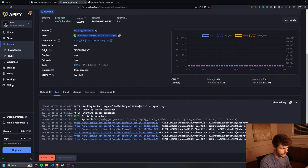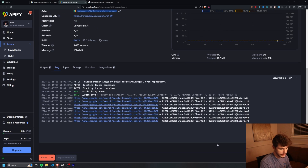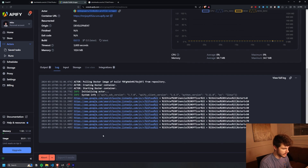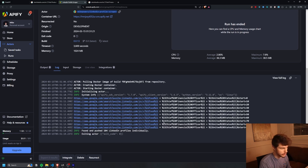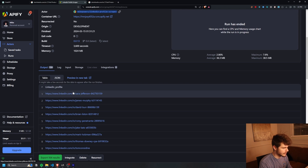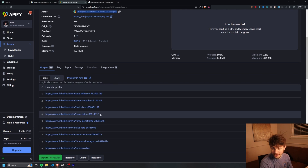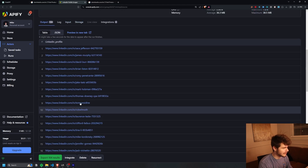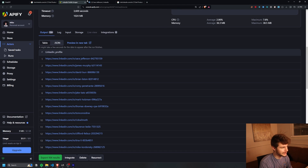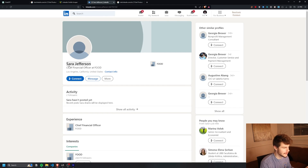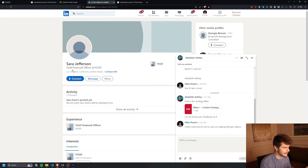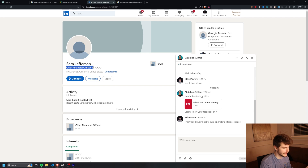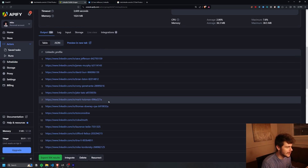It'll go through all of the URLs, print them out, and push all the found URLs to our output. Heading over to the output tab, we have 104 LinkedIn URLs right here. Click on the first person and we have Sarah Jefferson, who is a chief financial officer at food. Does it get more targeted than that?